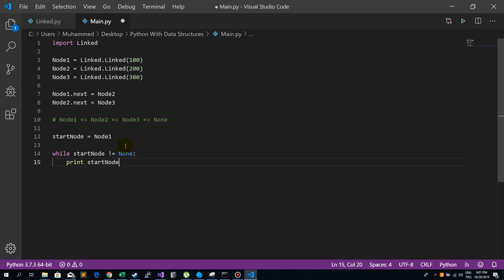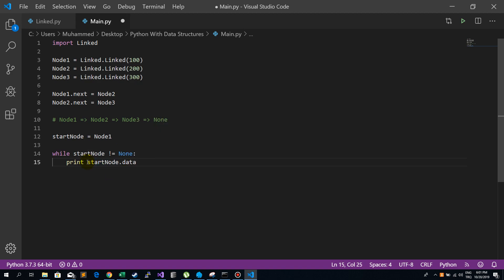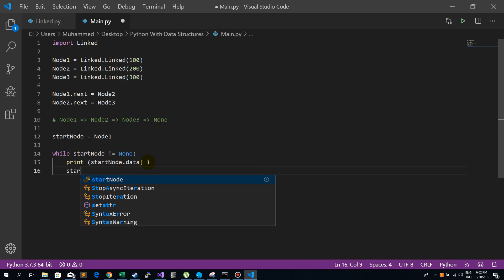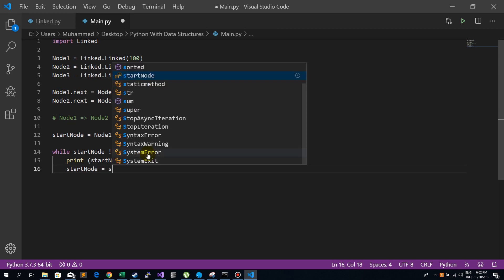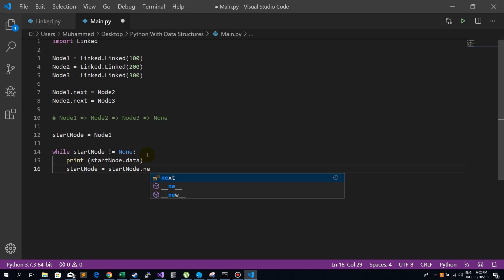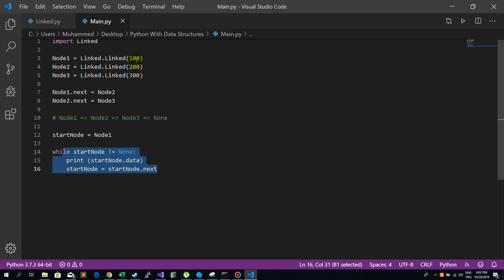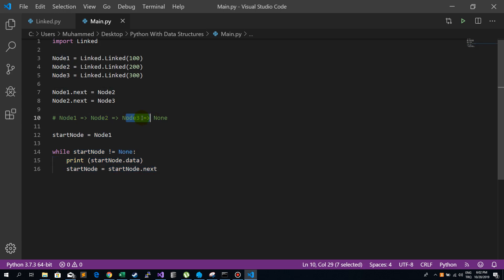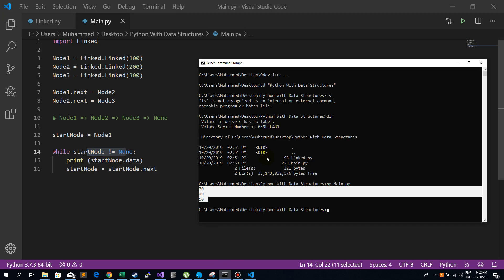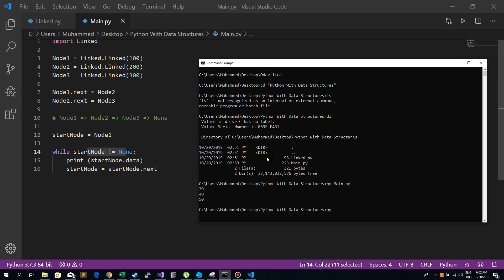Inside the loop, we print start_node.data — in Python 3 we write it like this. Then we manipulate start_node by setting start_node = start_node.next. When we run this, we should see 100, 200, and 300. The while loop breaks when start_node becomes None.